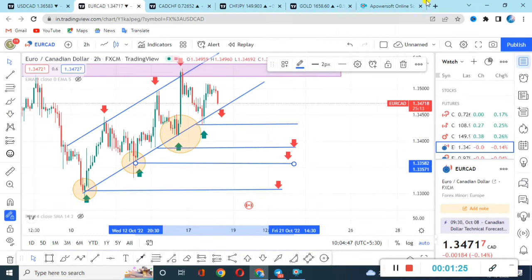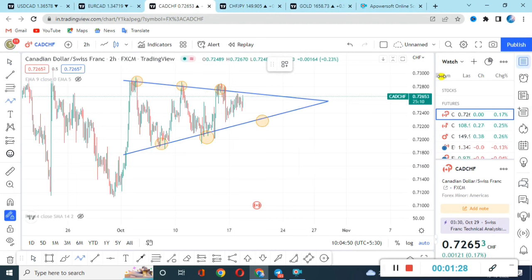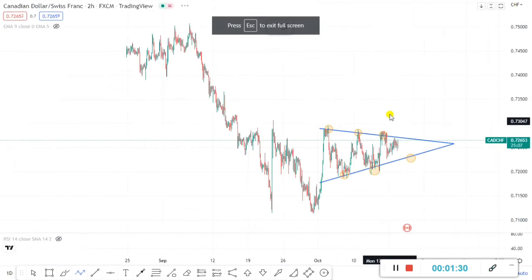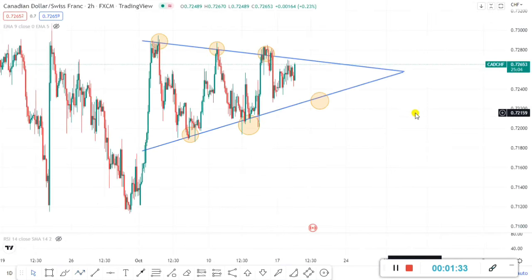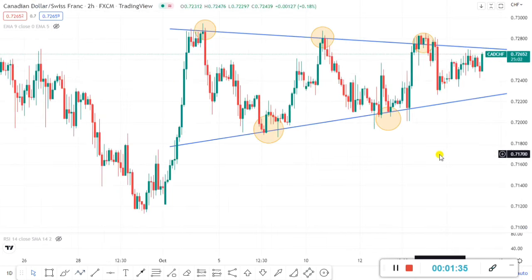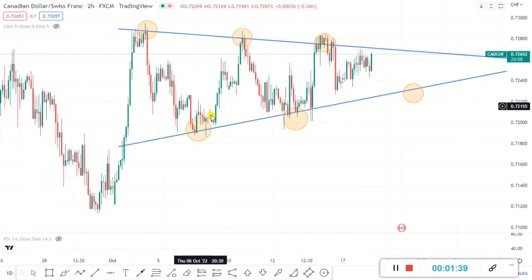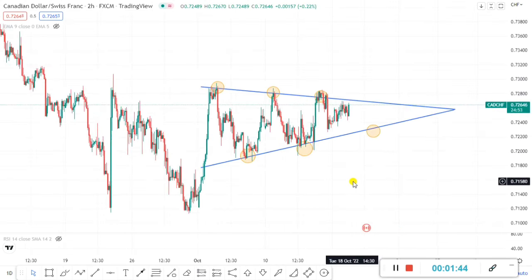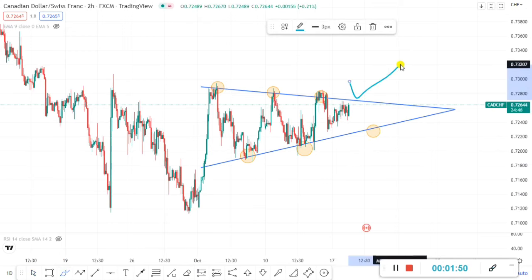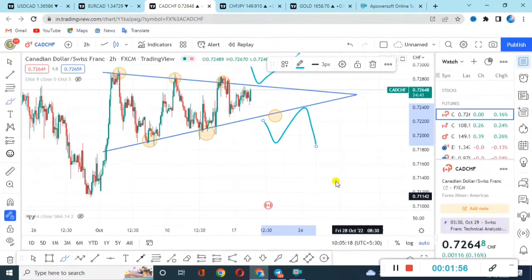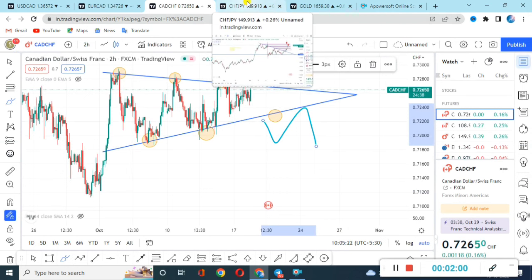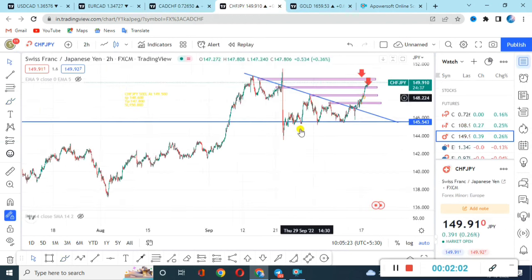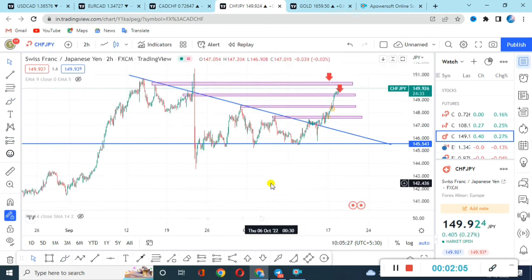Next we go for CADCHF. For CADCHF, don't go for a trade now — just keep an eye on this pair this week. It's making a type of triangle pattern. Wherever it goes for a breakout — if it breaks upside you can look for a buy after the retest, or if it breaks downside you can look for a sell. I will update on the Telegram channel.